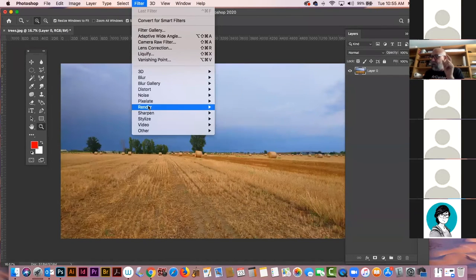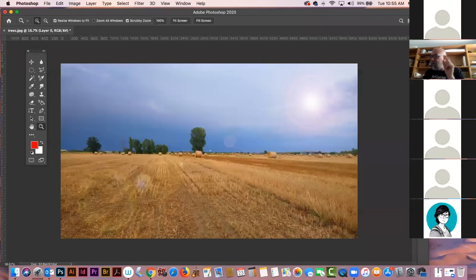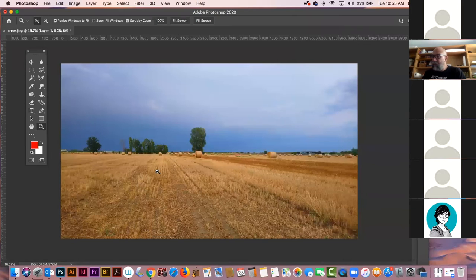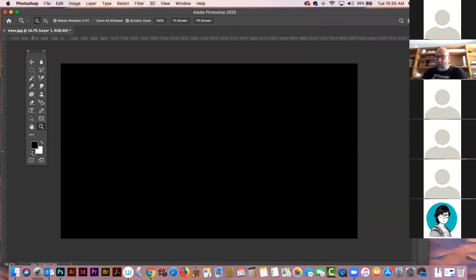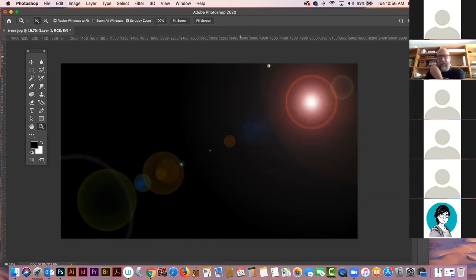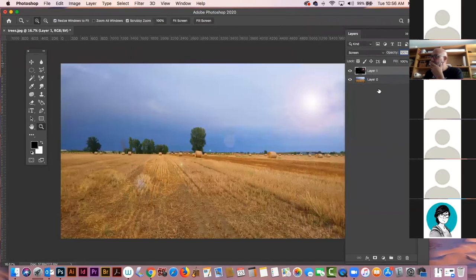Go to Filter > Render > Lens Flare, place it where you want, pick your lens type, say OK. There it is. Now I'm going to Command Z and undo it, make a new layer, fill it with black, then go Filter > Lens Flare and put it back exactly like I had it placed. Then go here and set the blend mode to Screen. Now my lens flare is on a different layer.